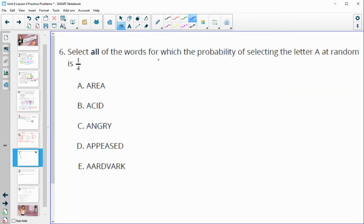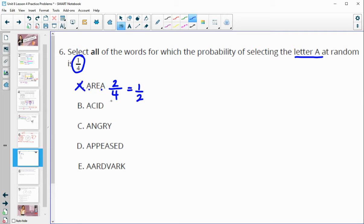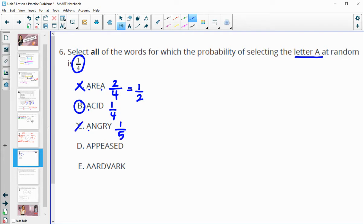Number six: select all words for which the probability of selecting the letter A at random is one-fourth. Let's count the number of A's out of the total letters. In option A, it's two out of four, which is one-half — not one-fourth. Option B is one A out of four letters, so that is one-fourth. Option C has one A out of five letters — not one-fourth. Option D has two A's out of eight letters; two out of eight simplifies to one-fourth.